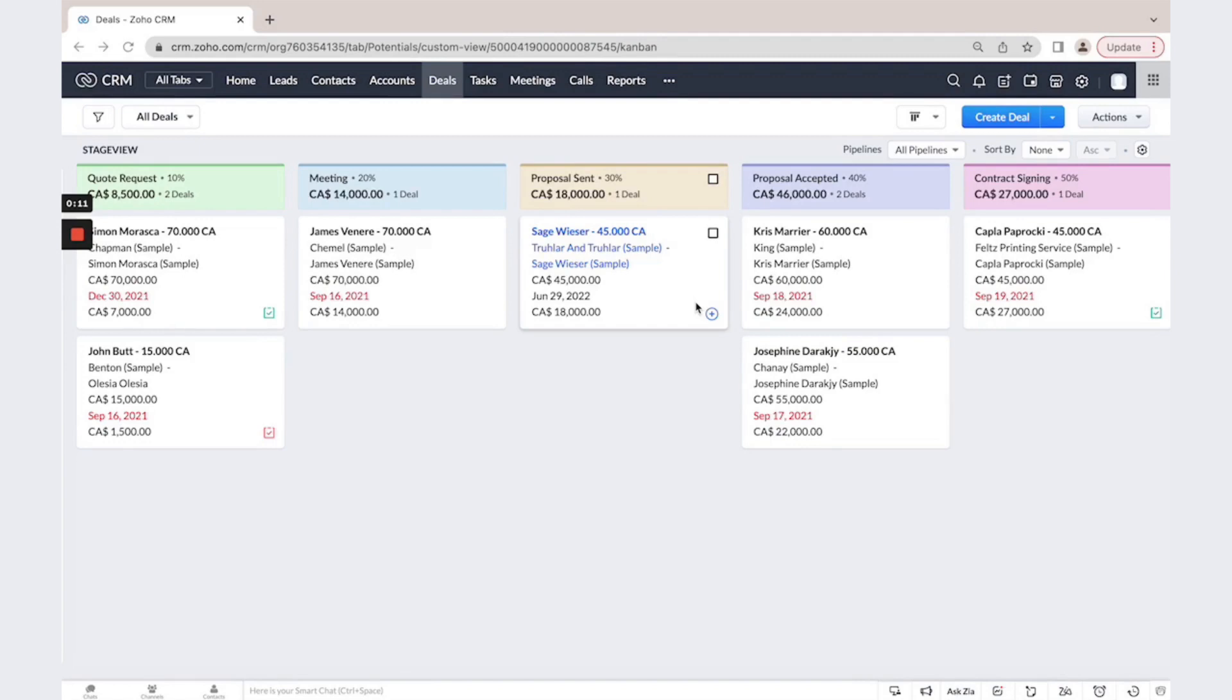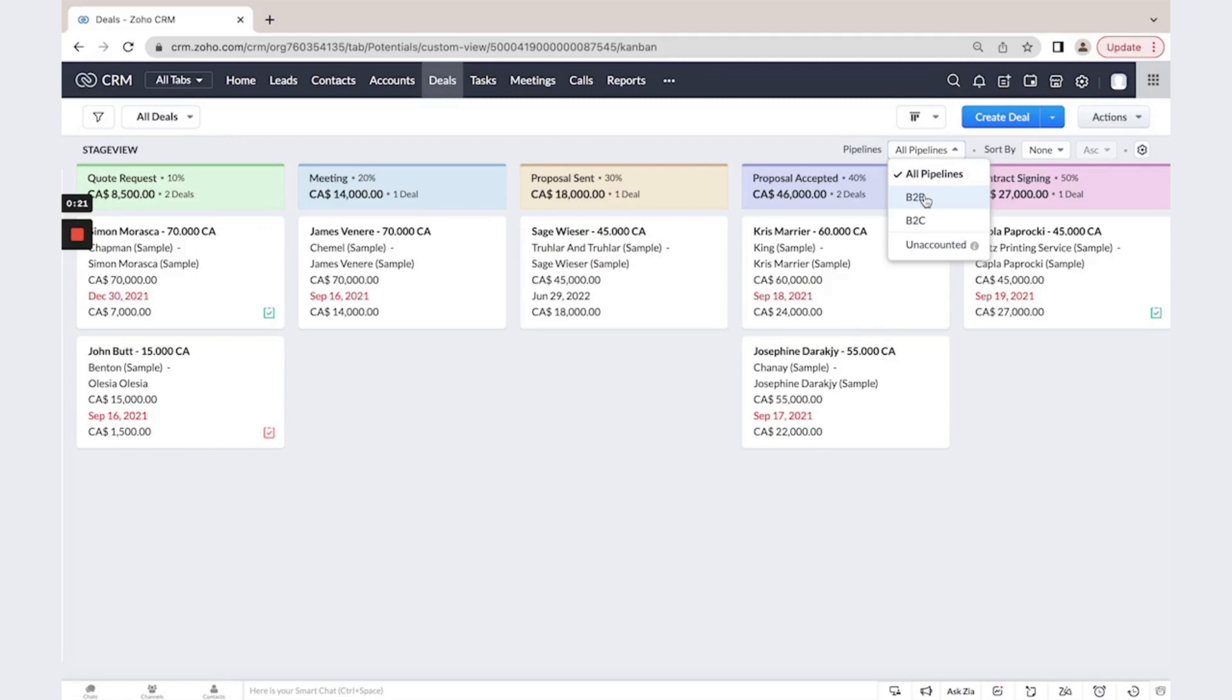You could create here your custom pipeline and even if needed, you could create multiple pipelines. As you could see in my example, we have two different pipelines.